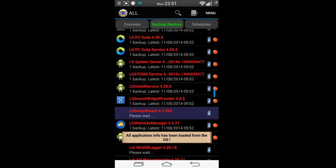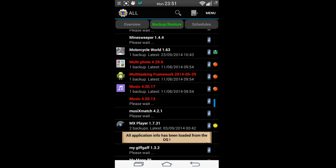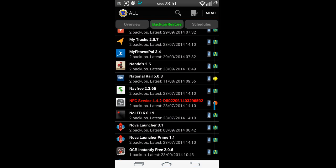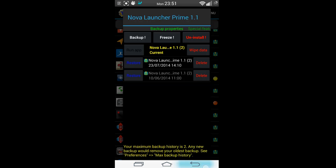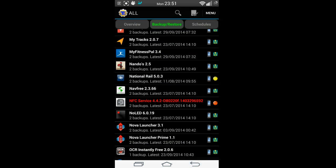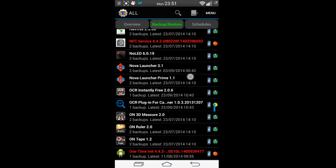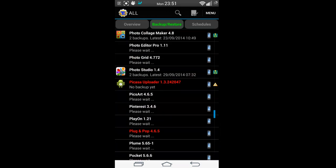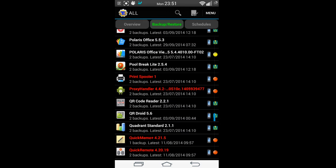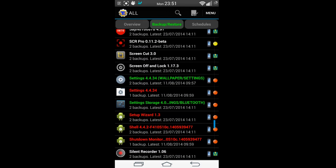The best five pounds I spent was on this backup application — I'd be completely lost without it. I've got everything backed up on Dropbox and other places. No LED is also a very good application you might want to have a look at.